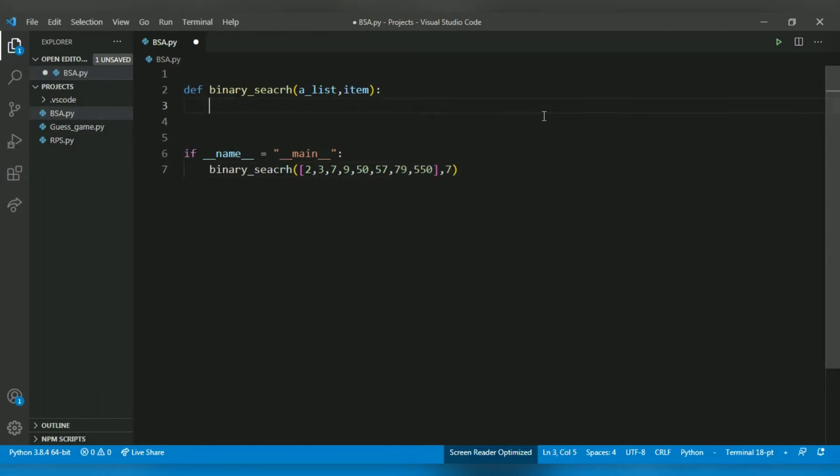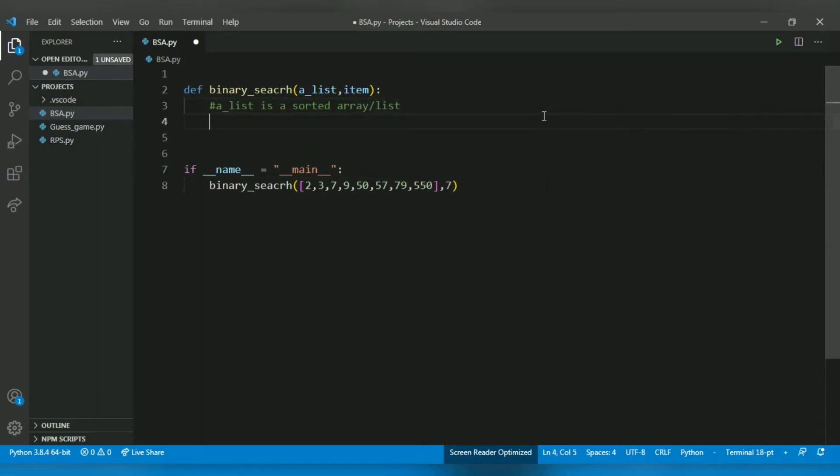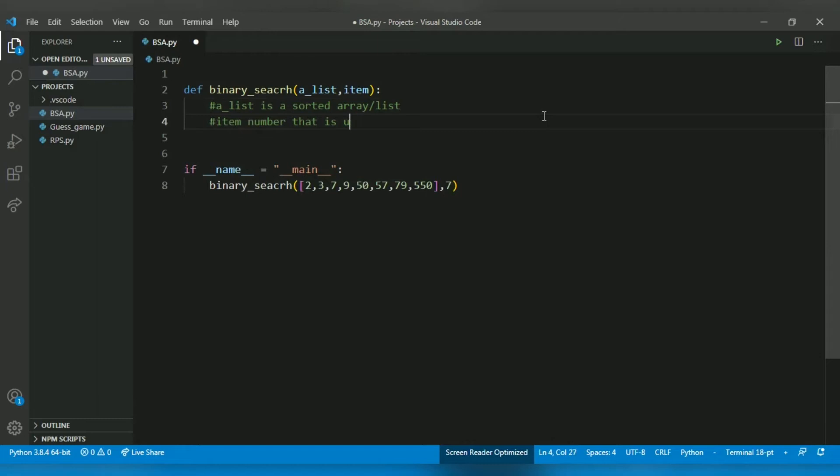So first, let's write a comment: a_list is a sorted array/list, and item is the number that is supposed to be searched. Okay, that's cool.